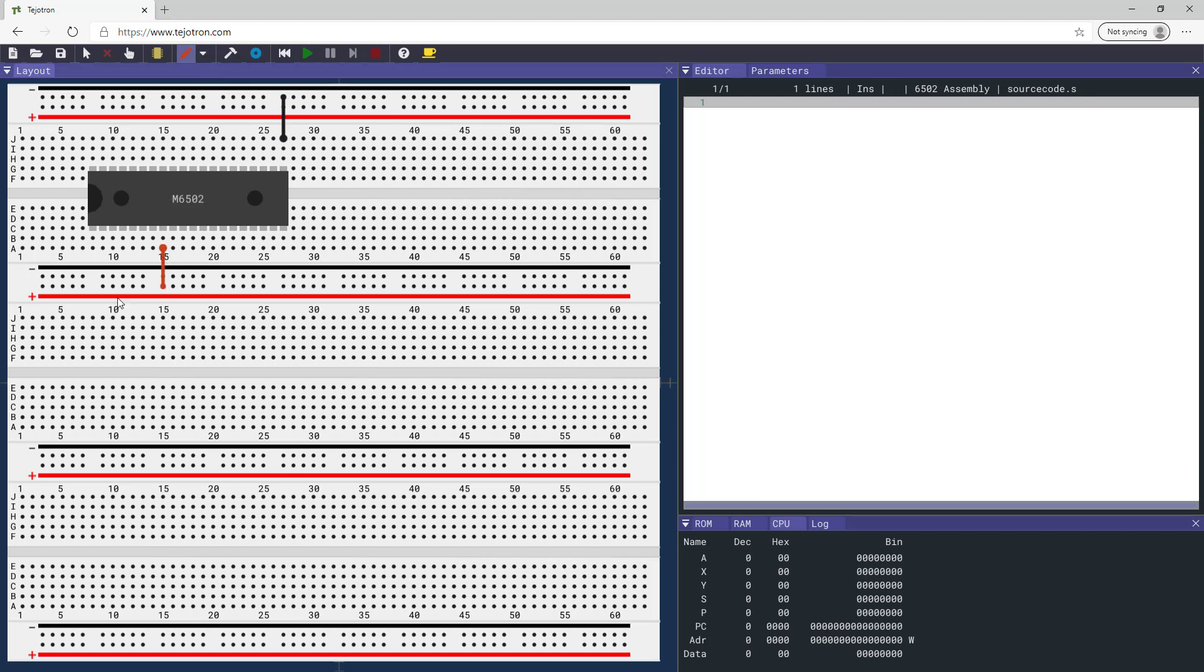Connect the ready interrupt requests, non-maskable interrupt, and bus enable pins to high.